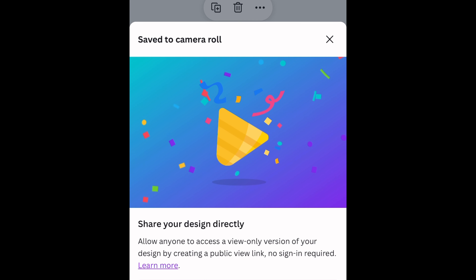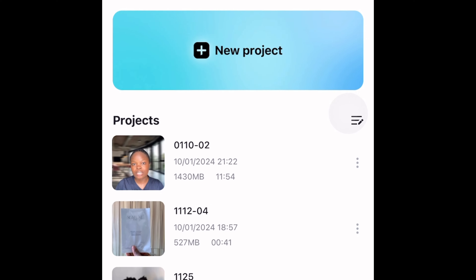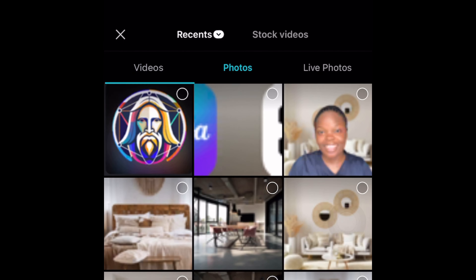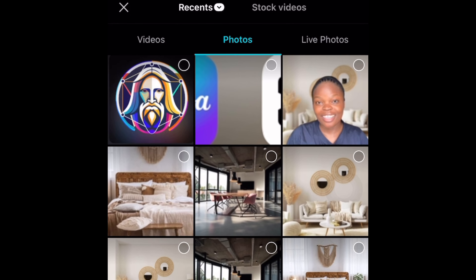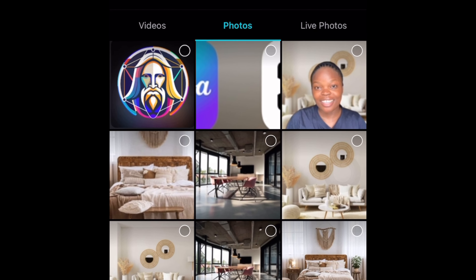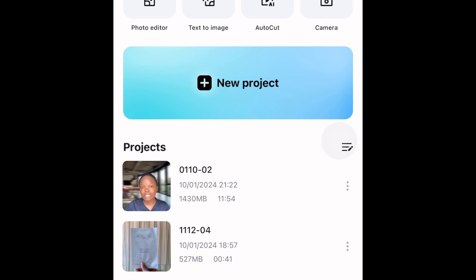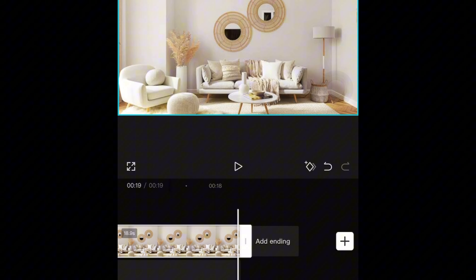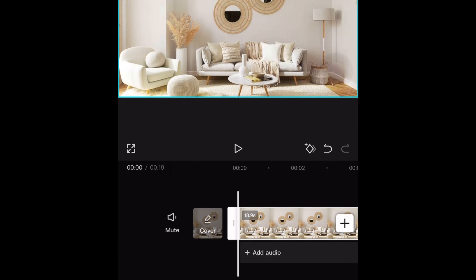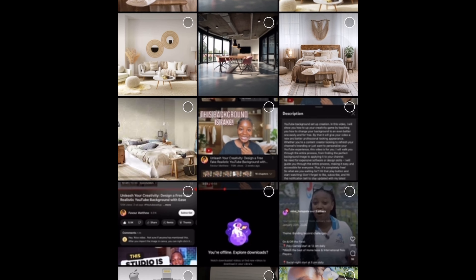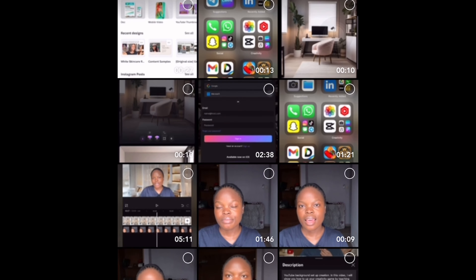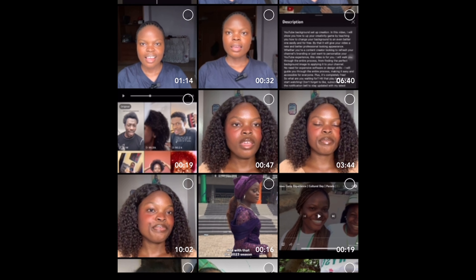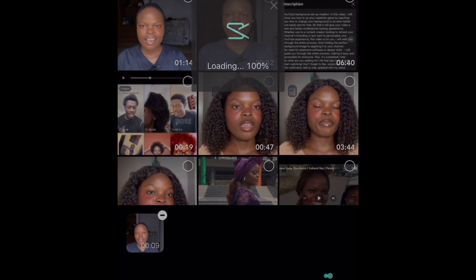Now that we've saved the last image, we're going to go to CapCut and click on New Project. Find the image that we saved and click on the first one — this is how it's going to look. We're going to increase and stretch it out a little bit because we're going to add a video to it. I'm going to look for a short video to add so I can give you an example.